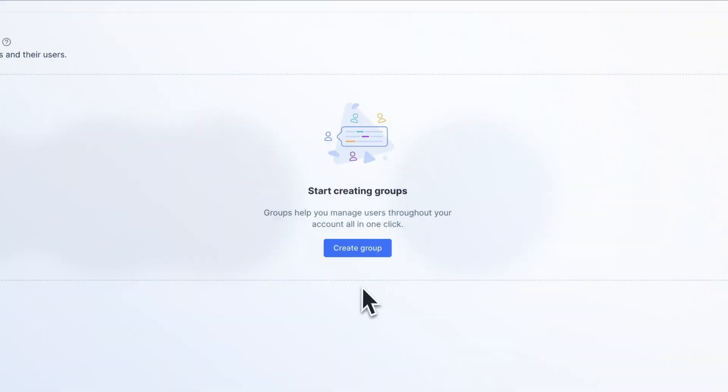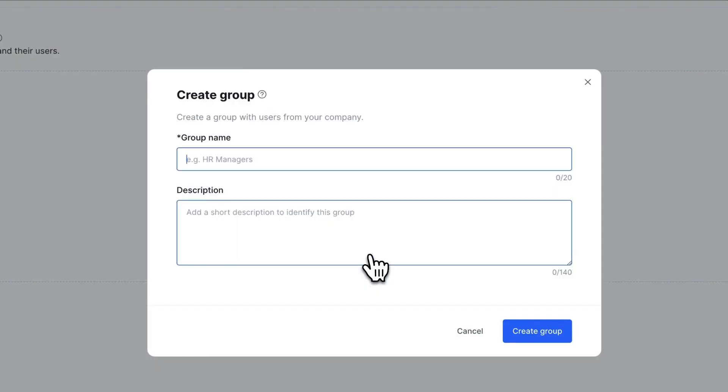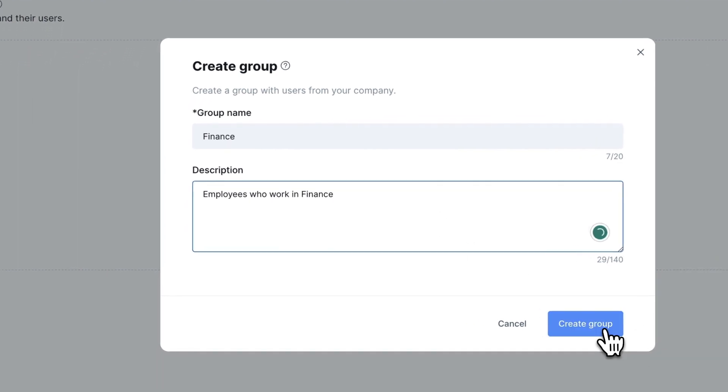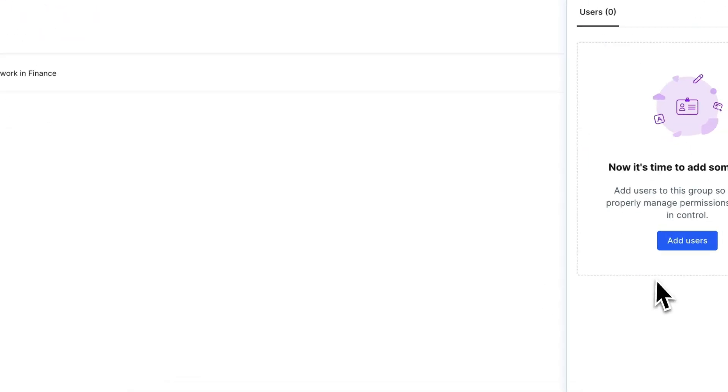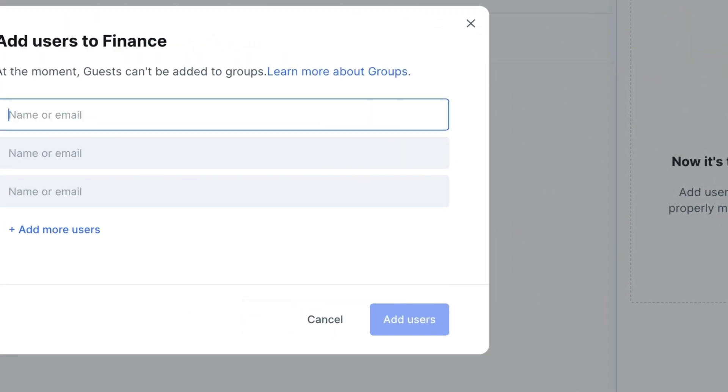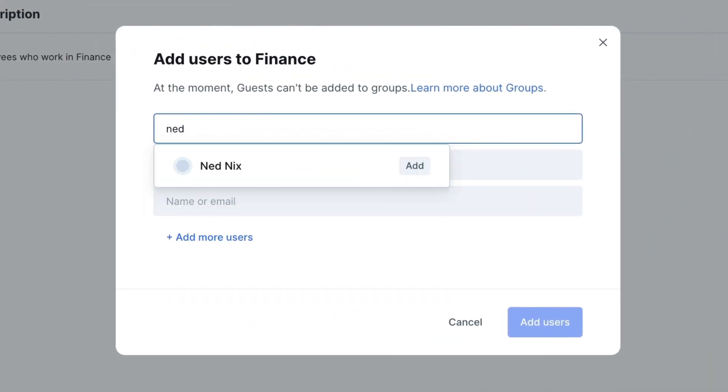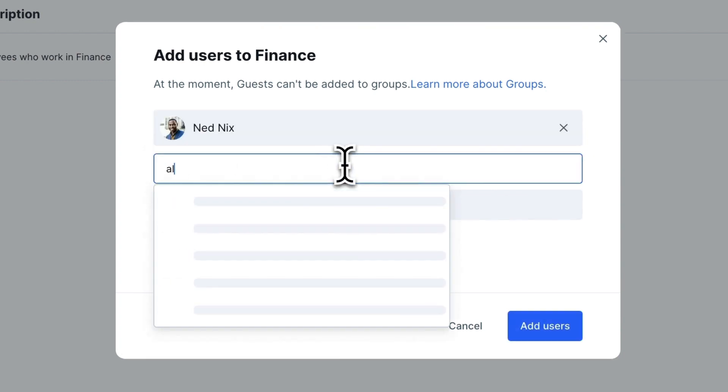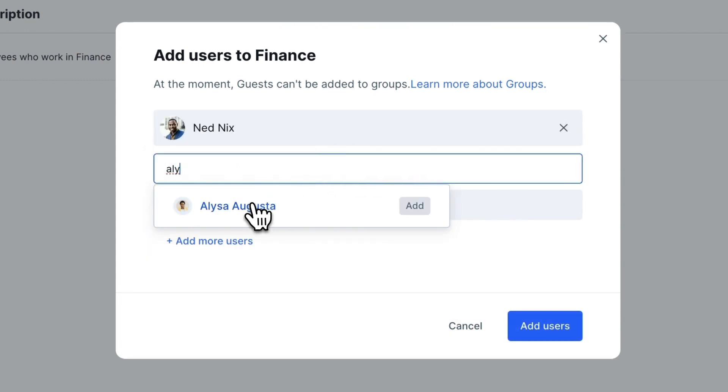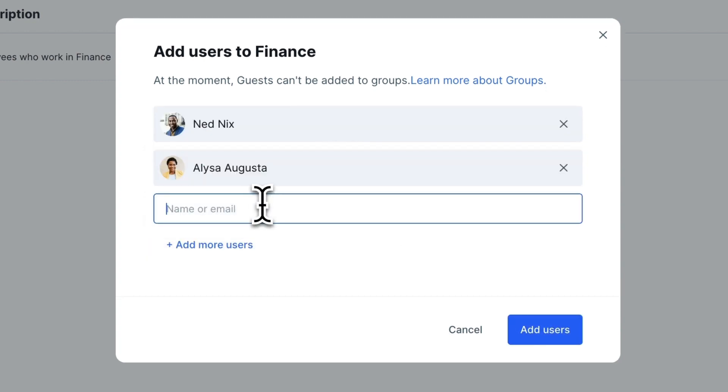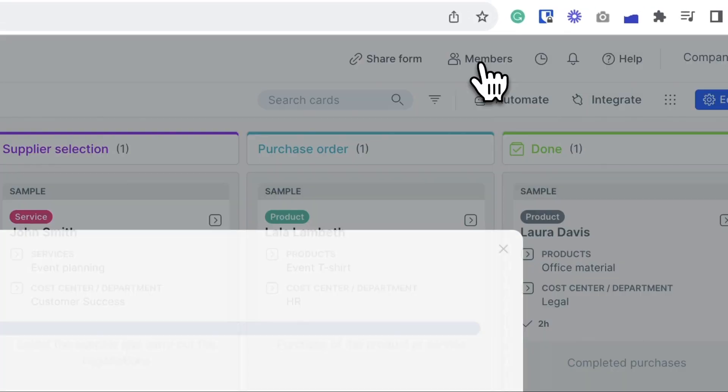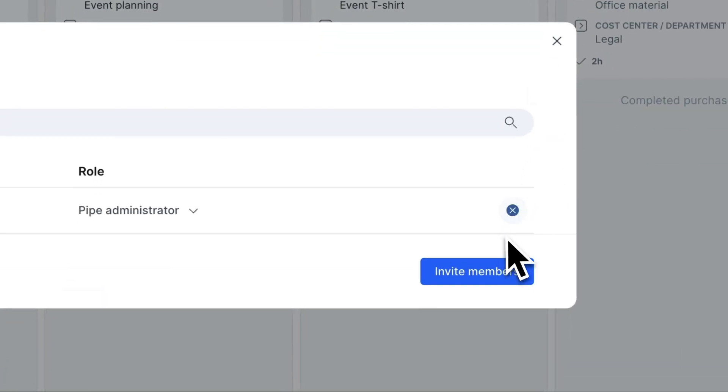With groups, you can organize your company's users. By creating groups with your collaborators, you can add or remove multiple users from a pipe with just one click, making this task much simpler. It speeds up and streamlines processes like employee onboarding.